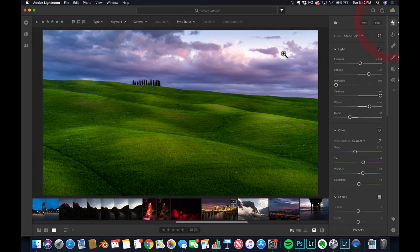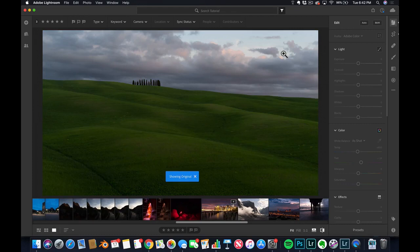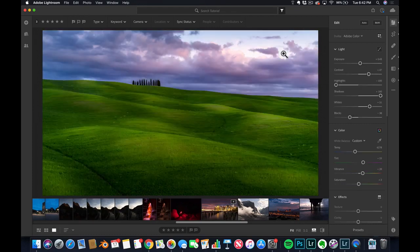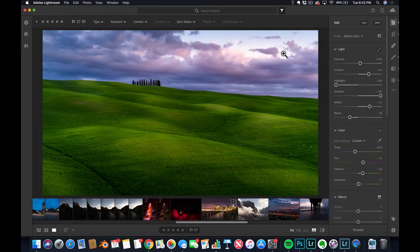So, where are we at? Well, there's only one way to find out. Backslash key, before, after. Love it.